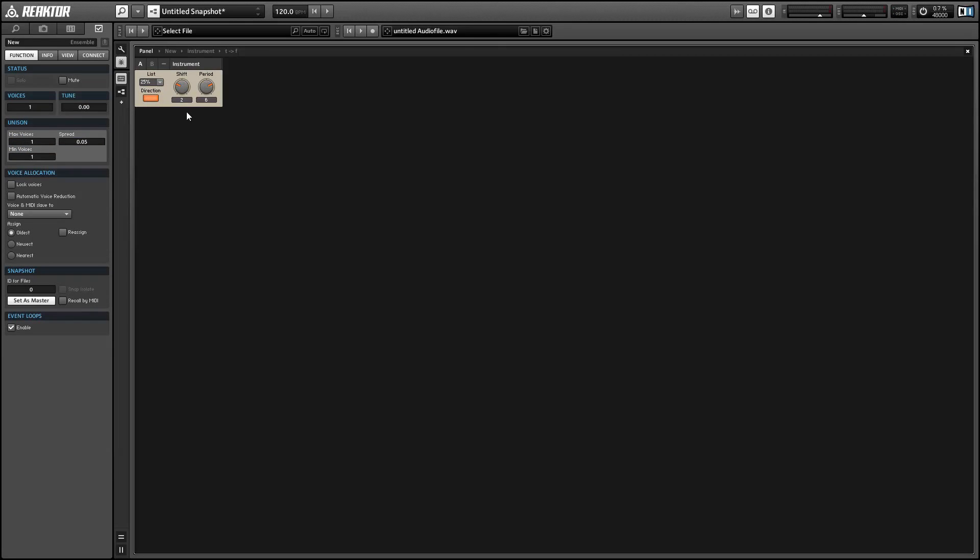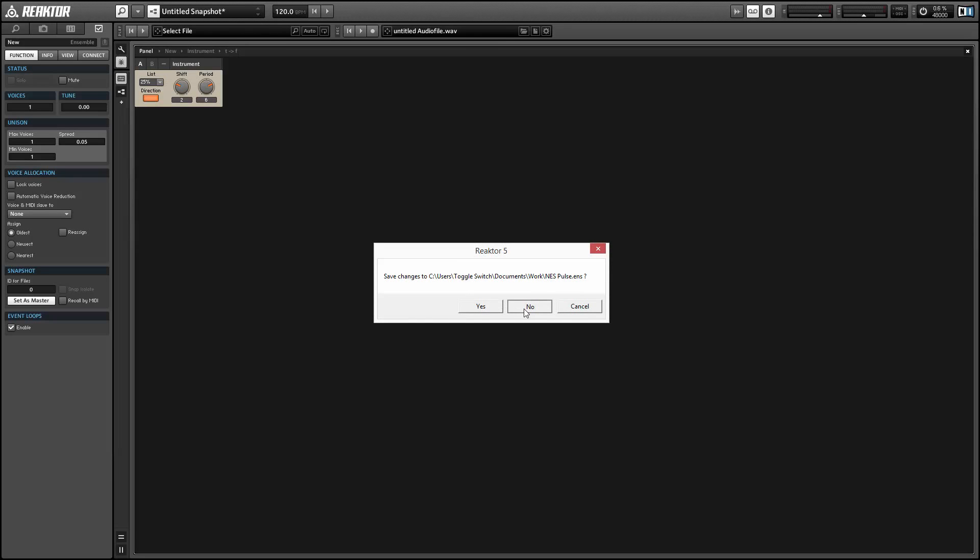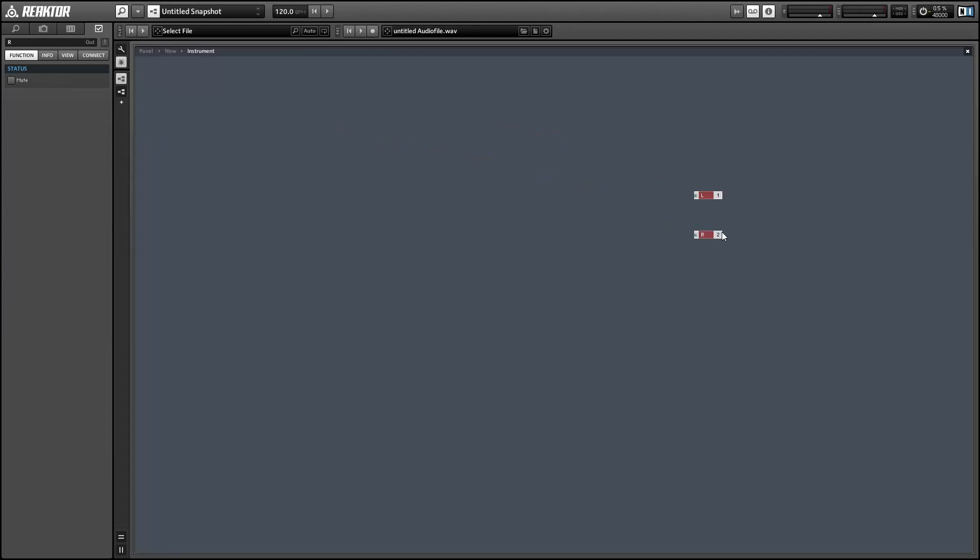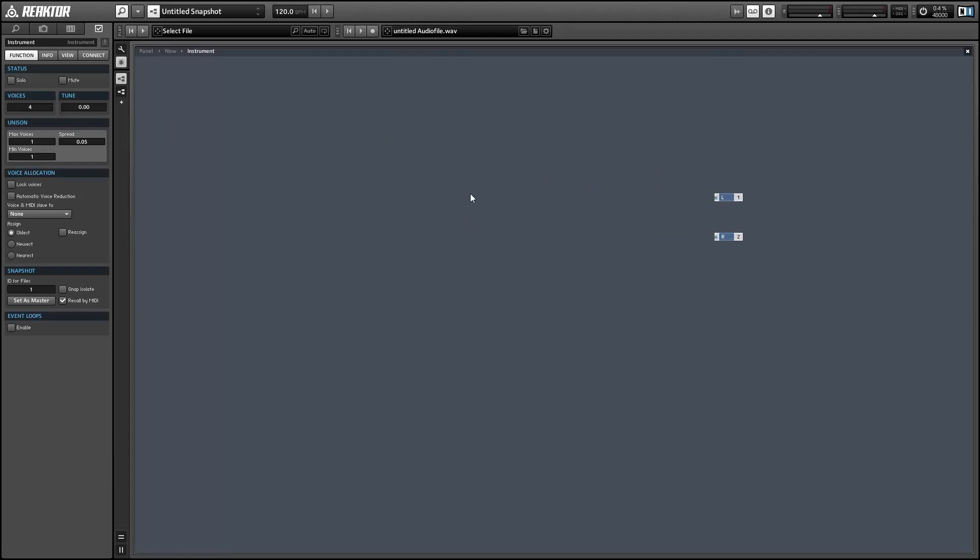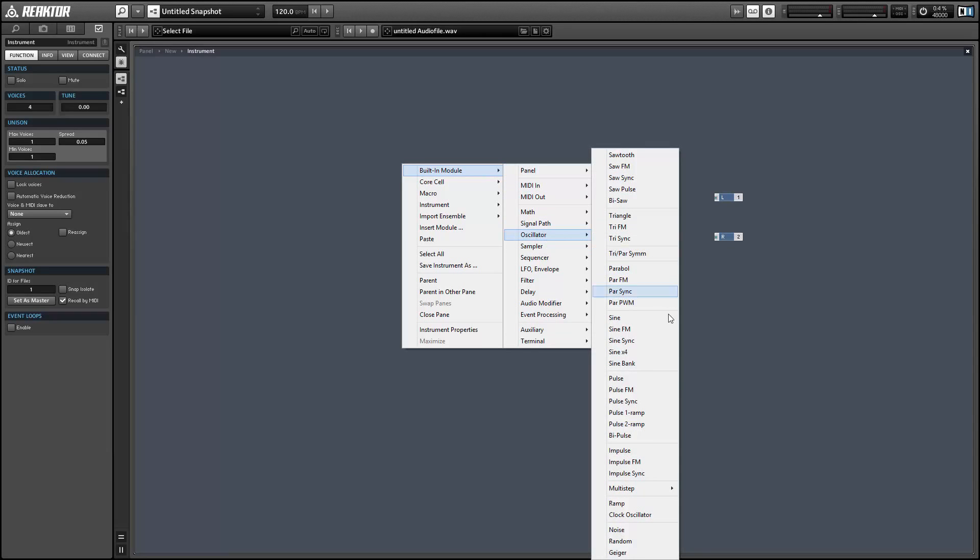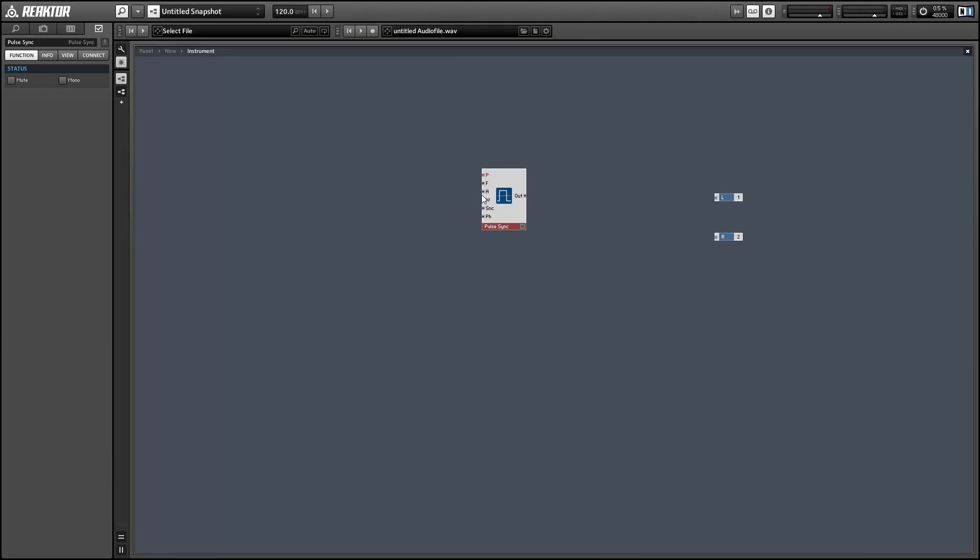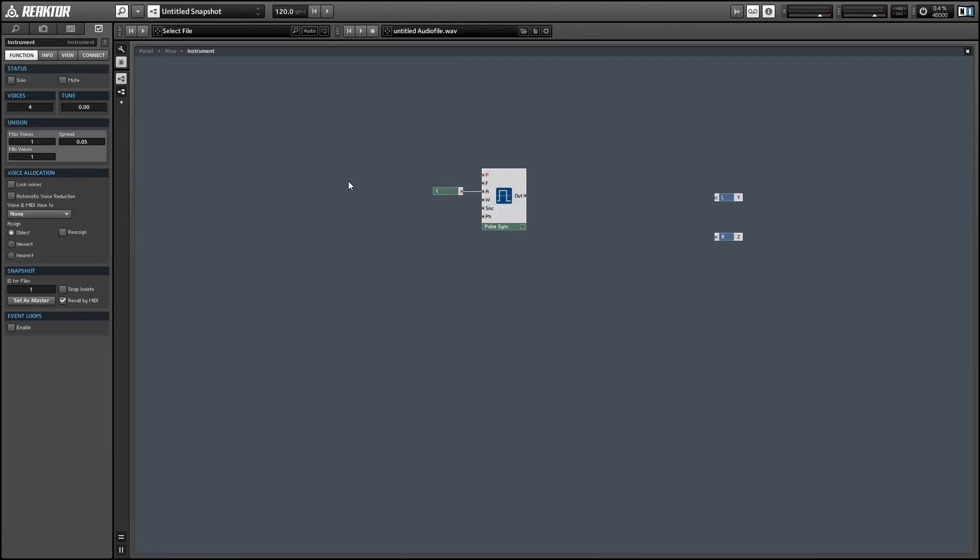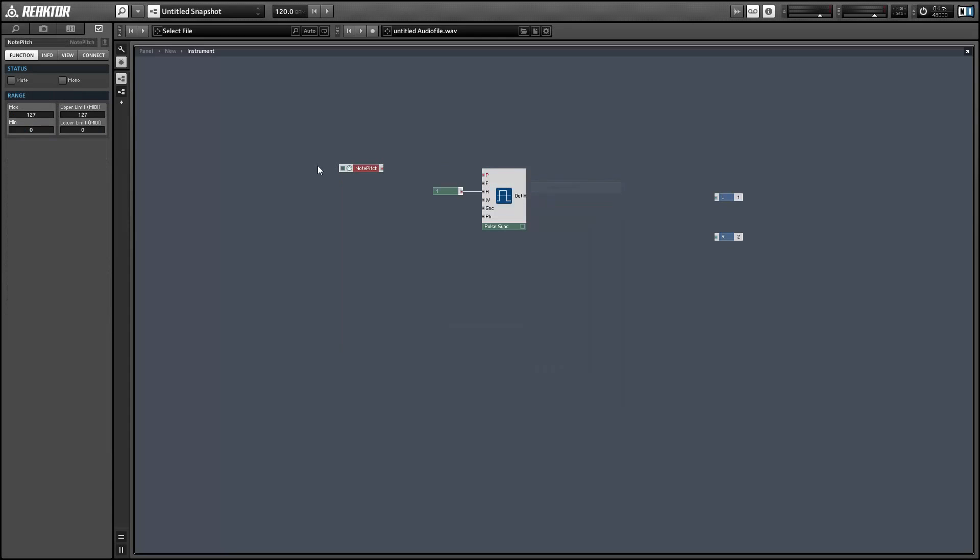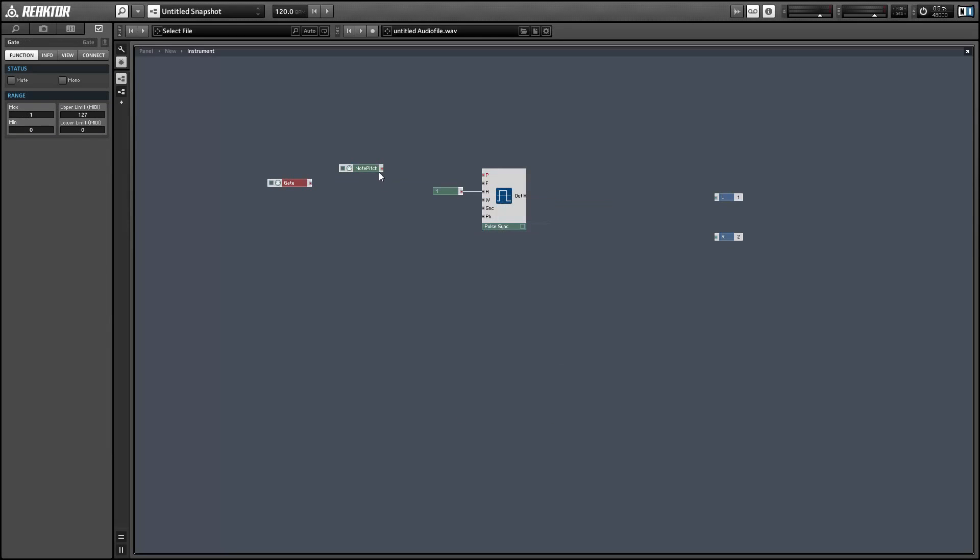Alright, so let's begin with a new ensemble. As a sound source for this project I'm going to use a primary pulse sync oscillator from the oscillator menu. Let's start with an amplitude of 1 and a pitch decided by the incoming note pitch, and we'll use the gate velocity to control the sync input.